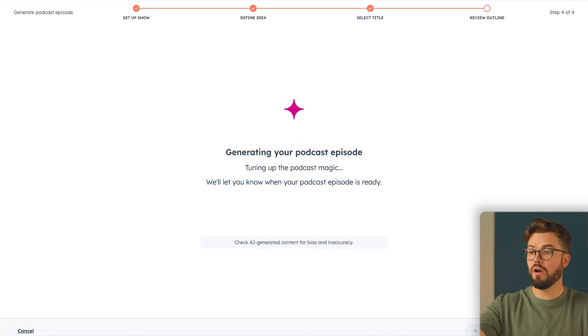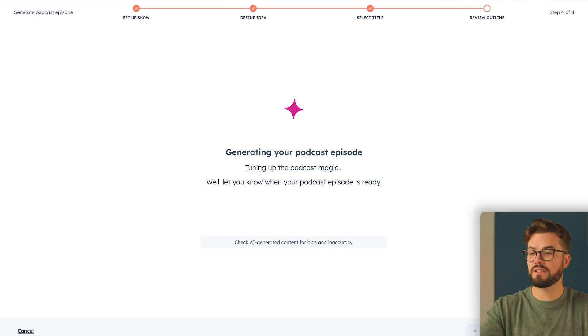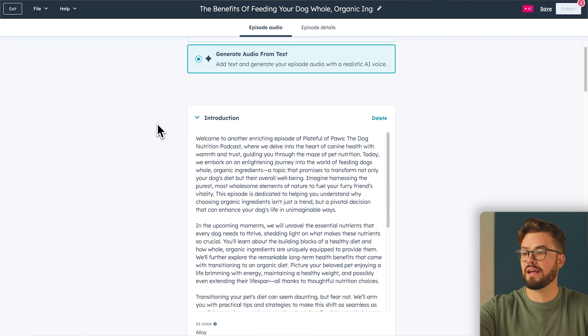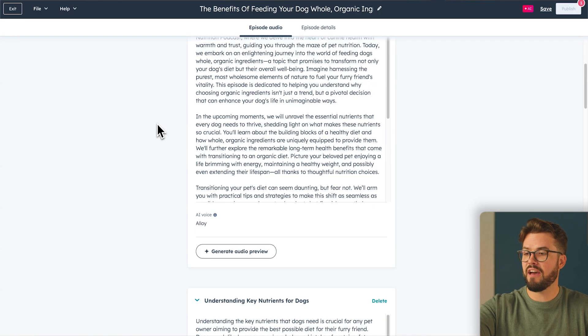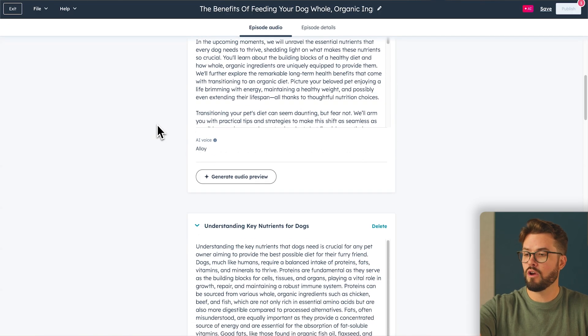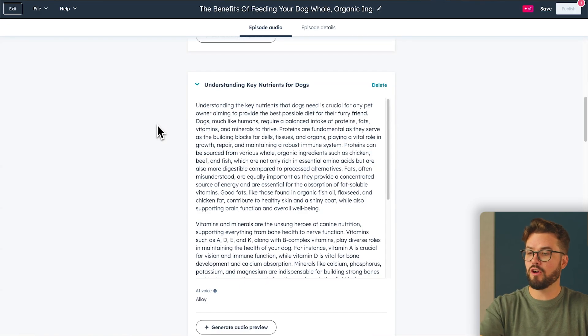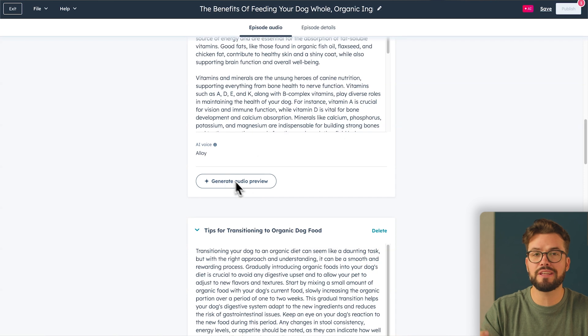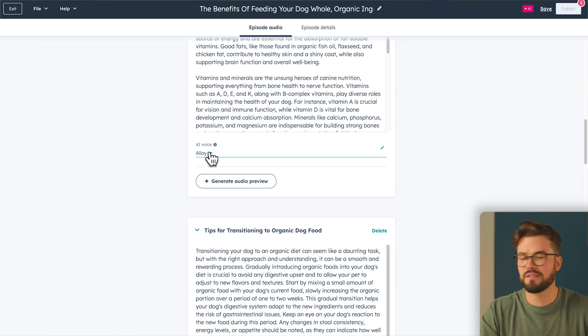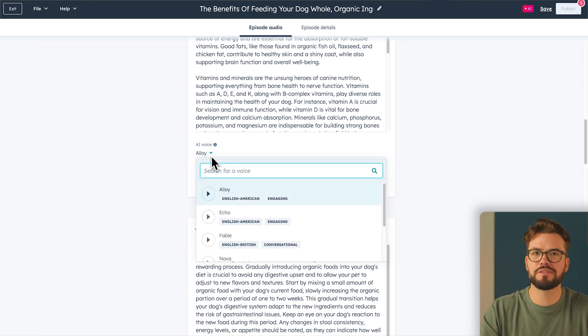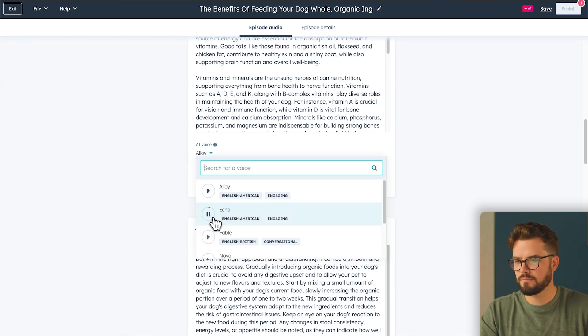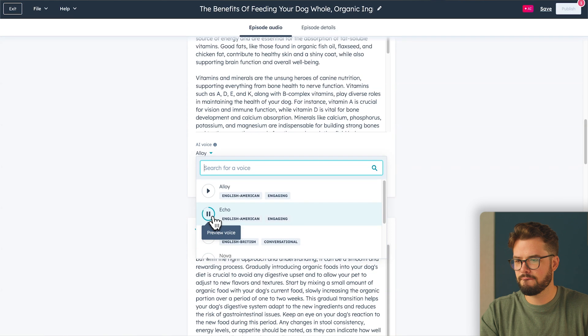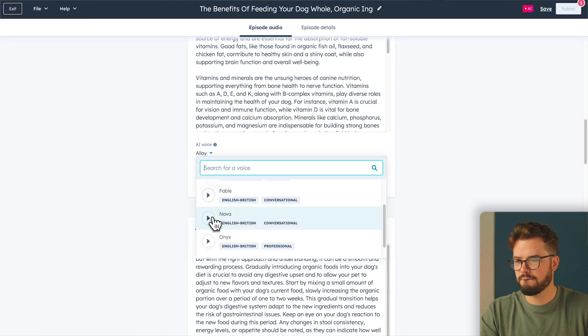And so now in a matter of moments, our full podcast episodes have been generated. We have audio previews and you can even change the AI voice. Let's go ahead and listen to some of them. This is a sample of the selected voice reading aloud. Does it suit your content? This is a sample of the selected voice reading aloud. Does it suit your content?